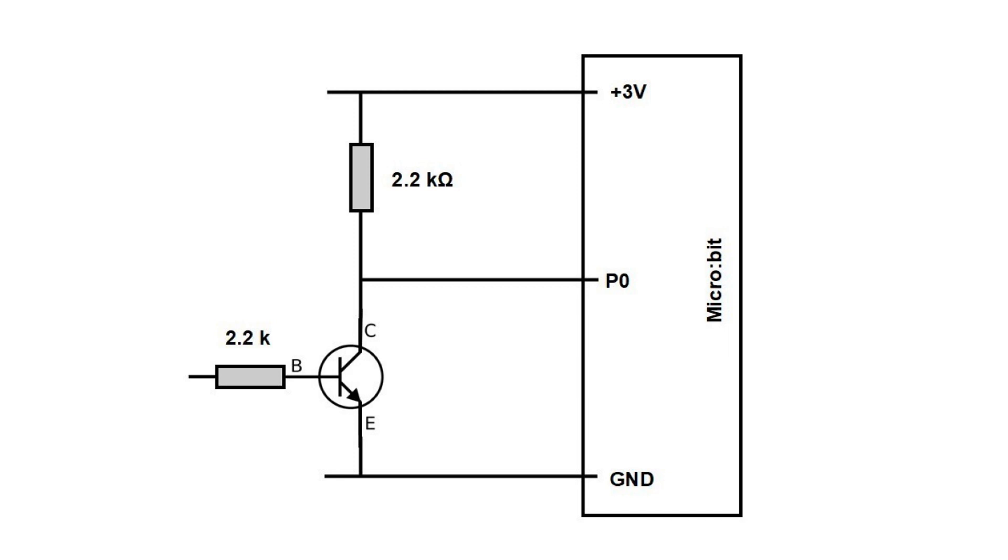Now we replace the lower resistor with the transistor. It has three legs: collector, emitter and base.